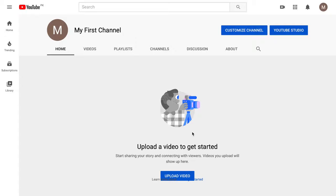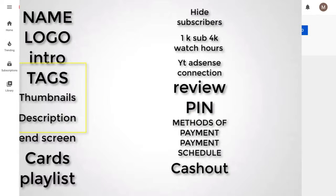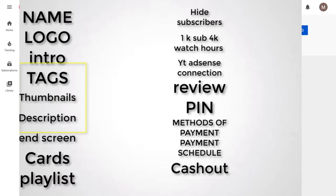We'll cover: choosing a name, logo, and intro. Then we'll talk about getting up in YouTube search engine rankings, and go through tags, thumbnails, descriptions, cards, and everything — because that is the core of getting your channel up in search results. Then we'll create playlists and add videos into them.